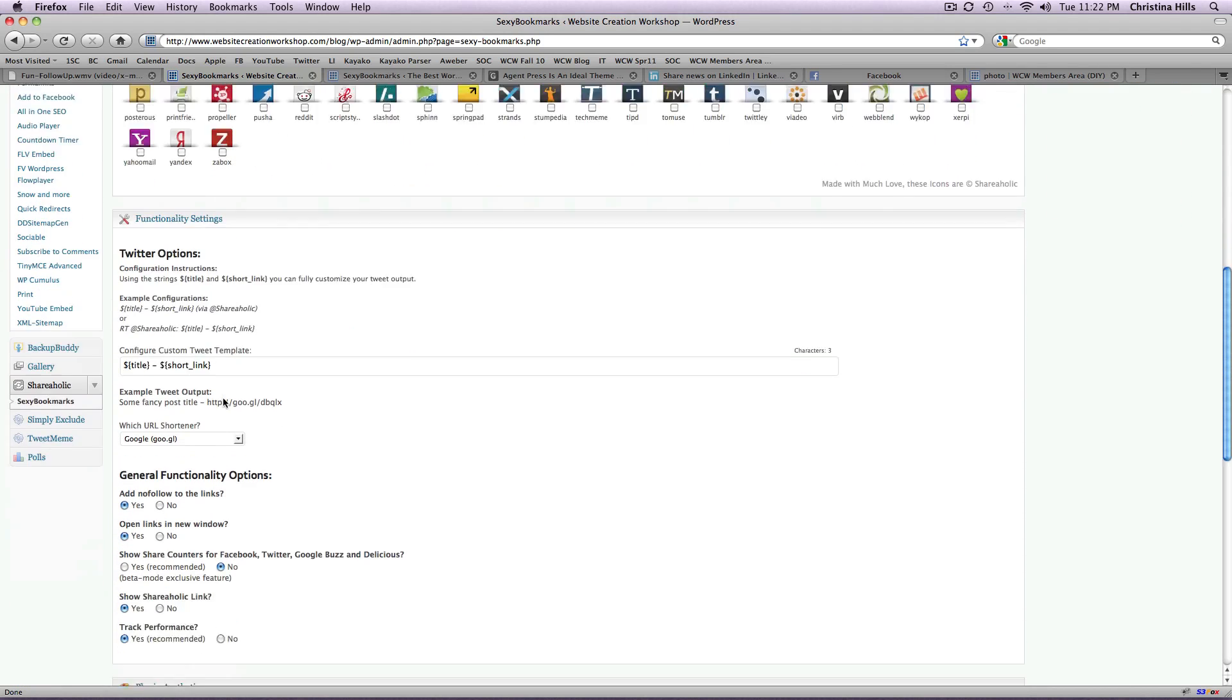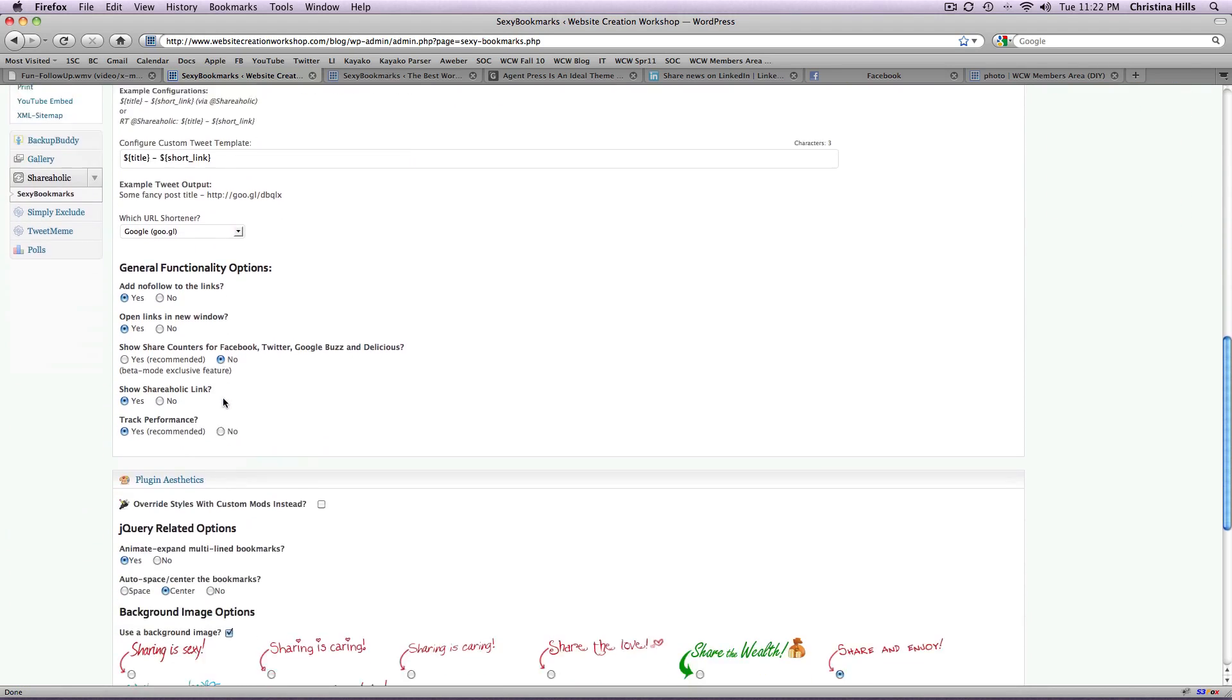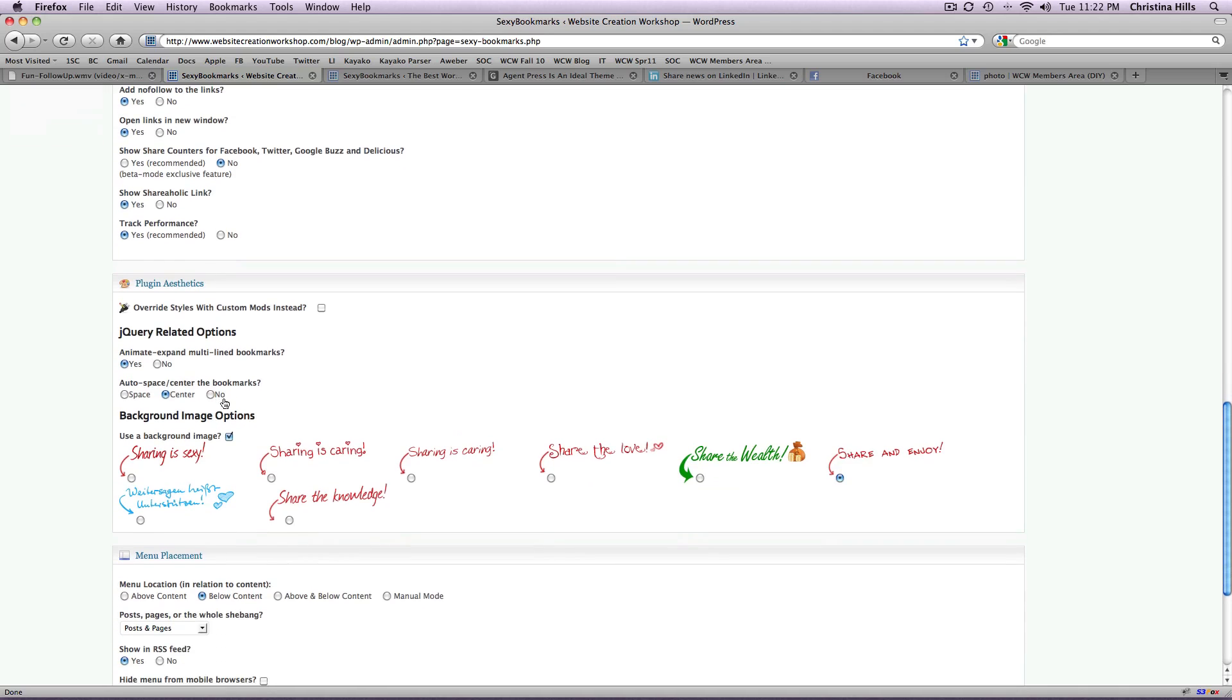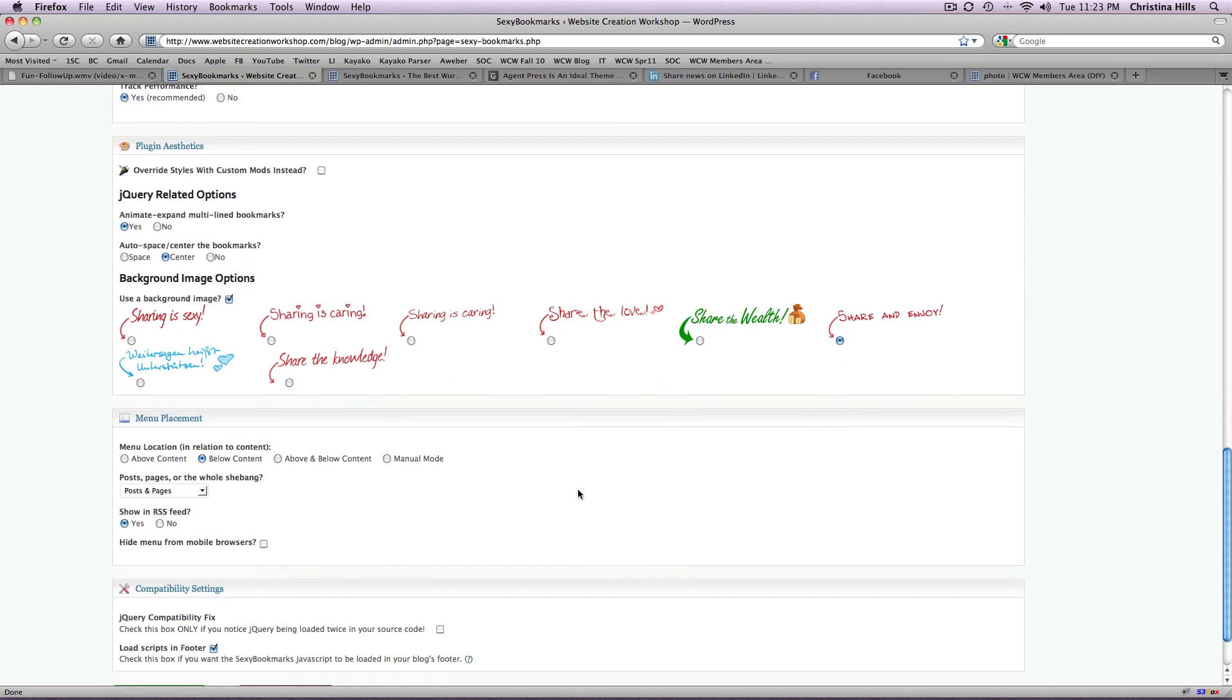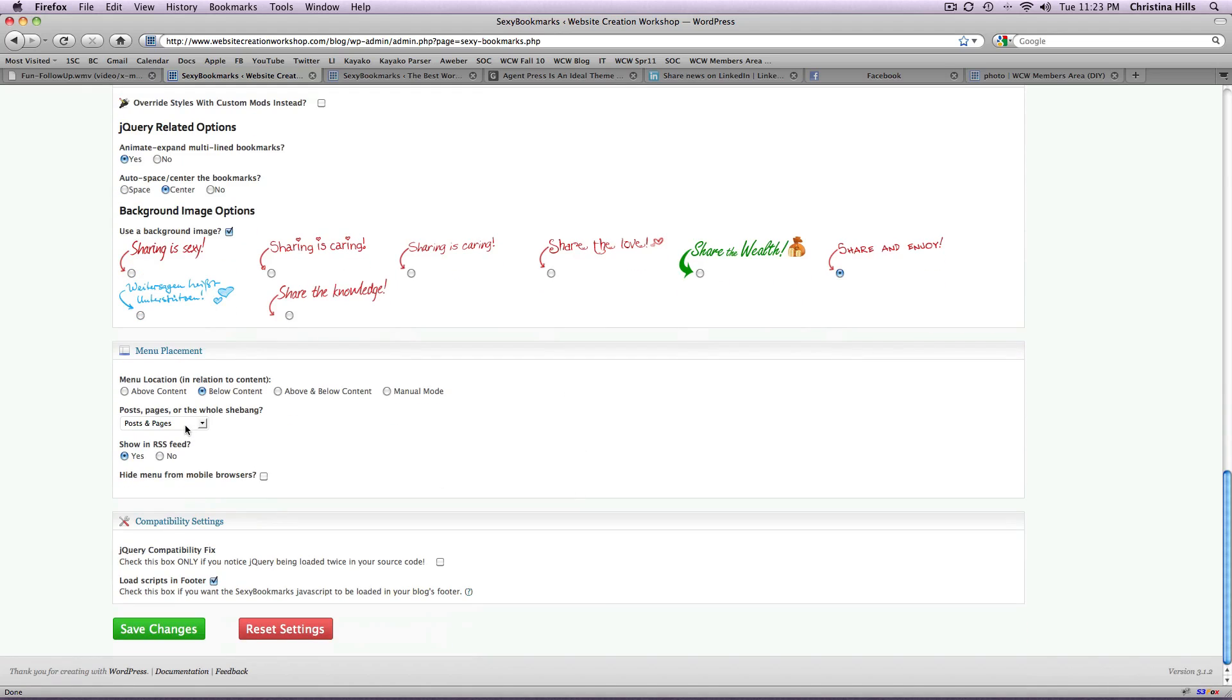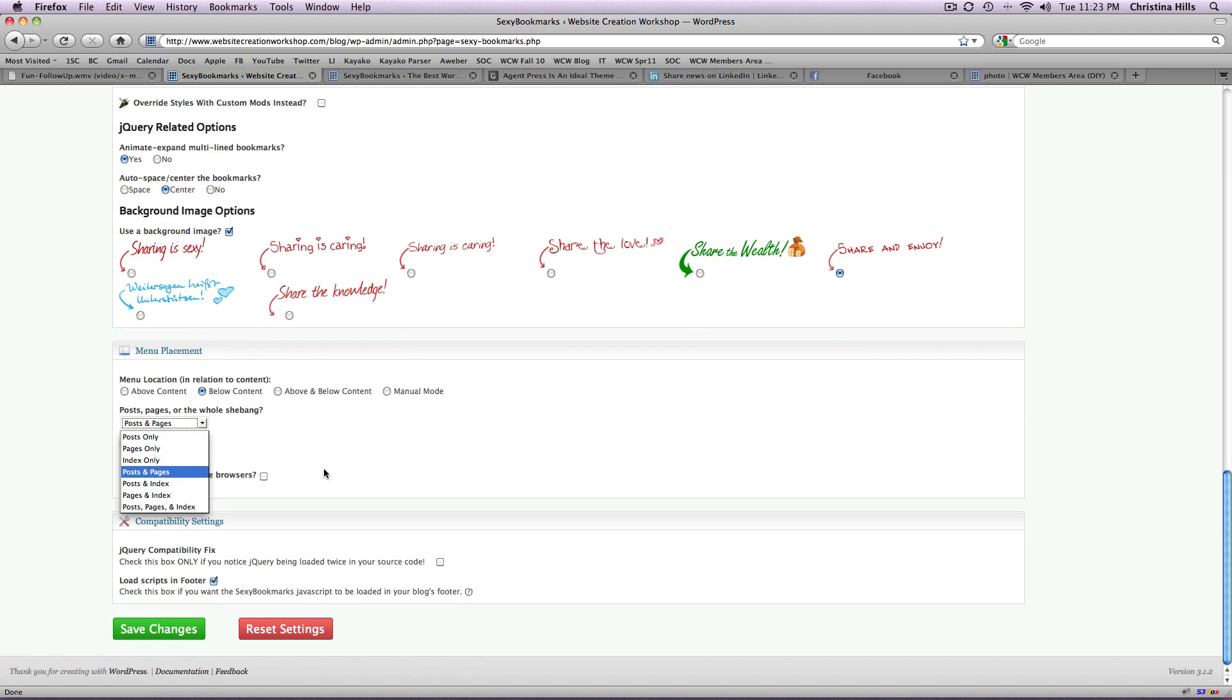And there's additional Twitter options. I'm not going to go through all of them, you can pick which one you want. I use the 'share and enjoy'. You can put it on posts only, pages only. It is very functional, easy to install and very easy to use.